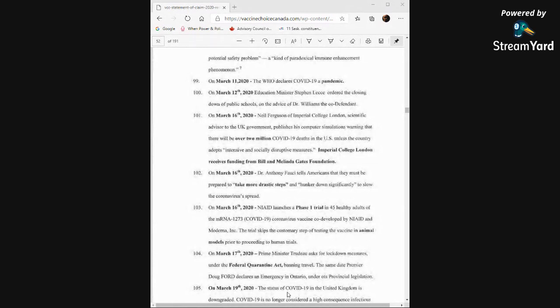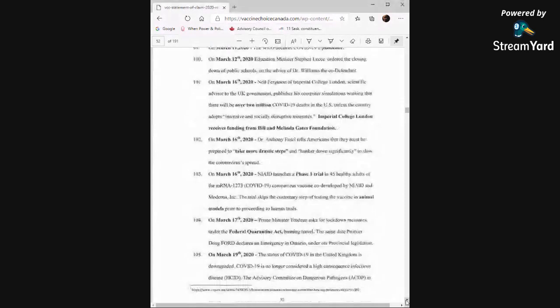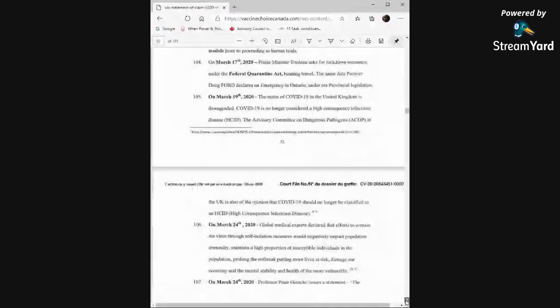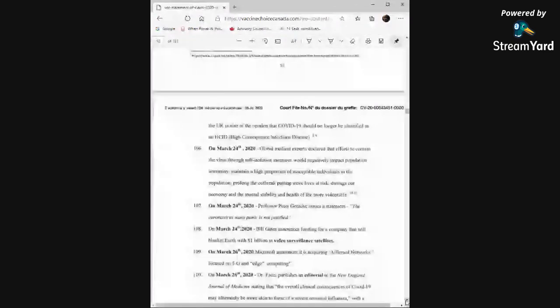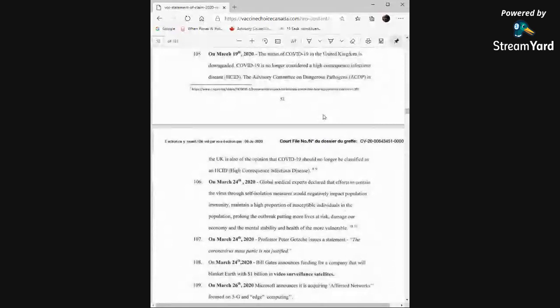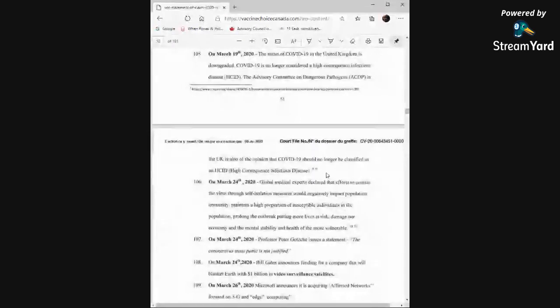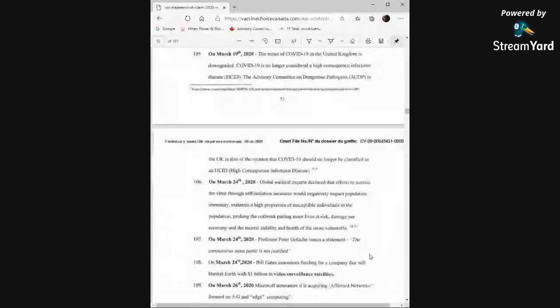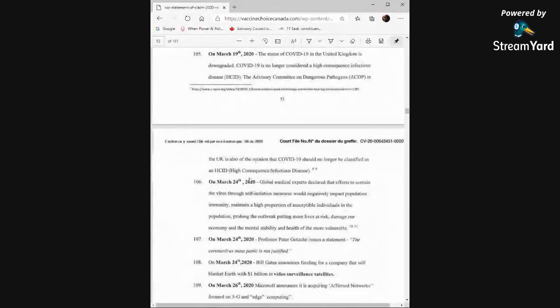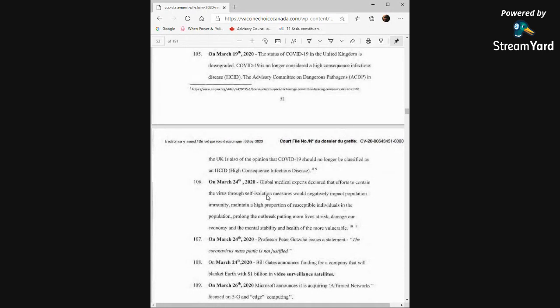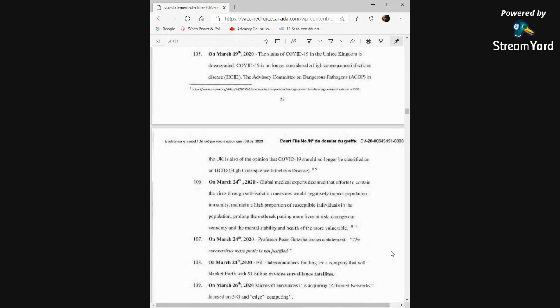The status of COVID-19 in the United Kingdom, March 19th, is downgraded. COVID-19 is no longer considered a high-consequence infectious disease. The Advisory Committee on Dangerous Pathogens in the UK is also of the opinion that COVID-19 should no longer be classified as a high-consequence infectious disease. On March 24th, 2020, global medical experts declared that efforts to contain the virus through self-isolation measures would negatively impact population immunity, maintain a high proportion of susceptible individuals in the population, prolong the outbreak, putting more lives at risk, damage our economy, and the mental stability and health of the more vulnerable.